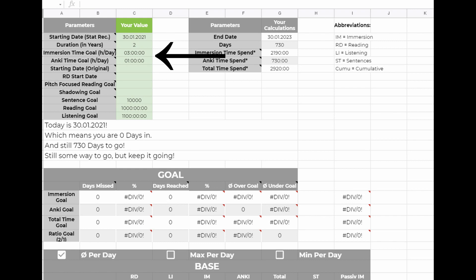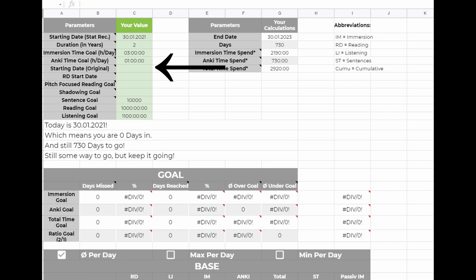The next two fields are for your goals, for reading time and listening time per day. The field starting date original is for when you started learning Japanese. If you started Japanese two months before starting to use the sheet, then you have to enter this date. If both dates are the same, the field should be empty.